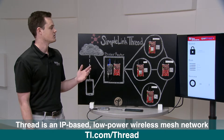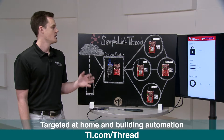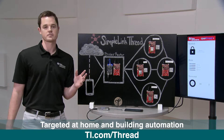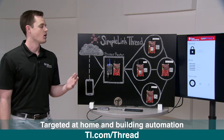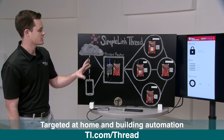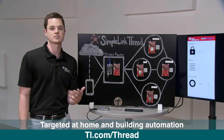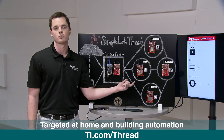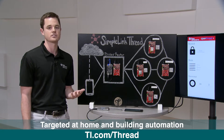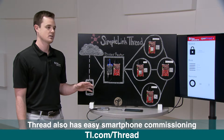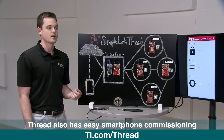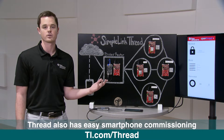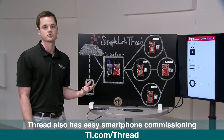Thread is similar to Zigbee. It's an ultra-low power, self-healing mesh standard geared towards home and building automation. A couple of key differentiators from Zigbee: Thread is IP-based, meaning every node in the Thread network has an IP address, so adjacent networks like your home Wi-Fi network can communicate directly to nodes. The second big differentiator is commissioning — Thread has commissioning built into the standard and provides an app for smartphone commissioning, as easy as scanning a QR code, which I'll demonstrate later.